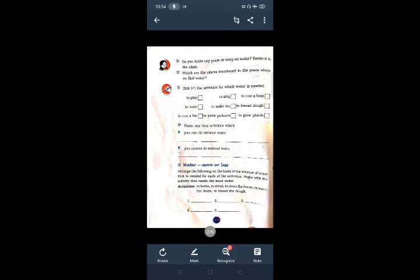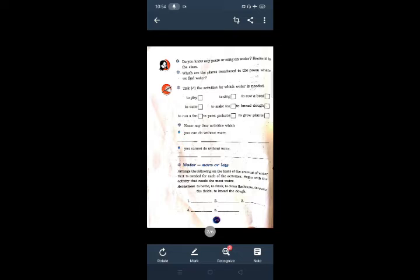Next, move to exercise. Do you know any poem or song on water? Recite it in the class. This is not possible in this period. You have to recite it in front of your parent or family member.